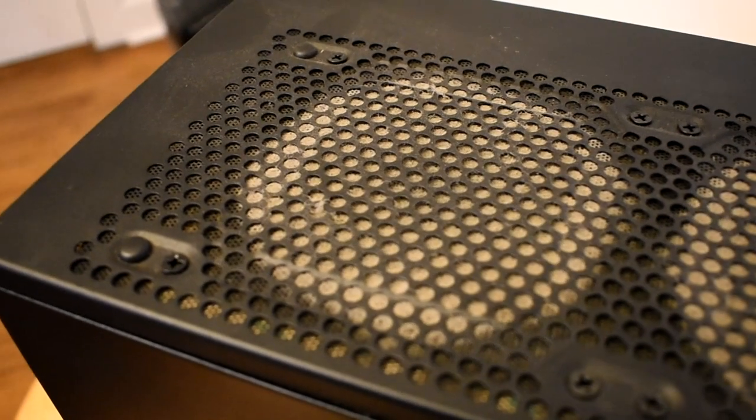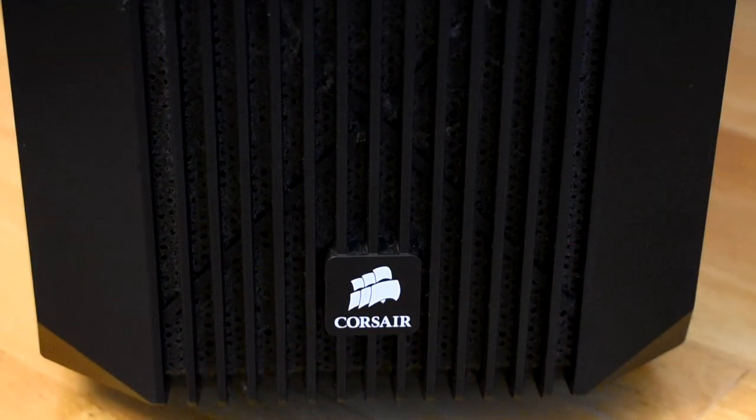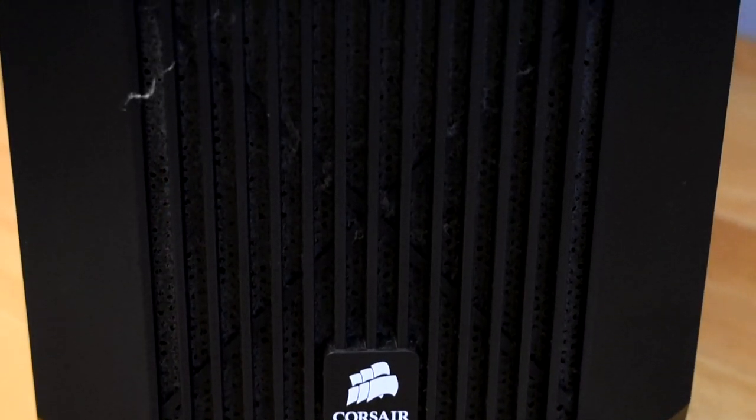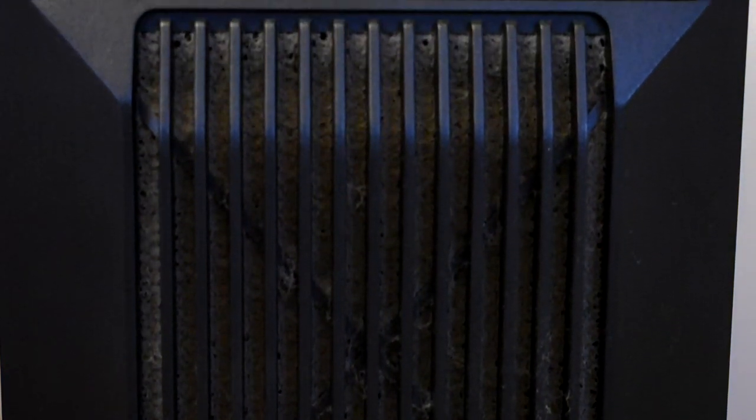Having dust like this can block airflow and affect how your machine performs and it could even cause it to run hotter than it should. So this is why I'll be showing you how I cleaned out my PC.